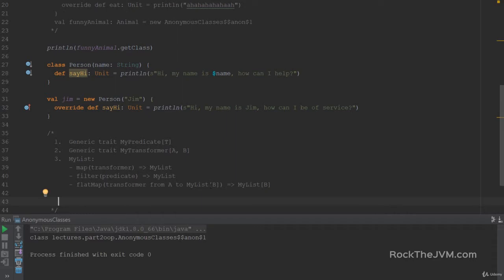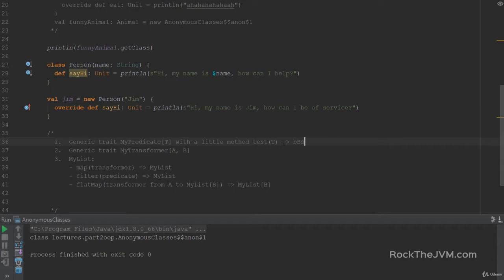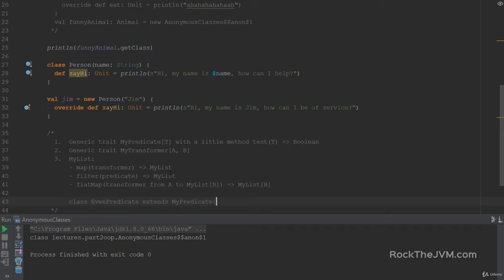Here's how these things will work. MyPredicate of T will have a method called Test, which receives a value of type T and returns a Boolean. For example, if we have a concrete class EvenPredicate which extends MyPredicate of Int, the test method in EvenPredicate will take an Int as a parameter and return whether that Int is even or not.